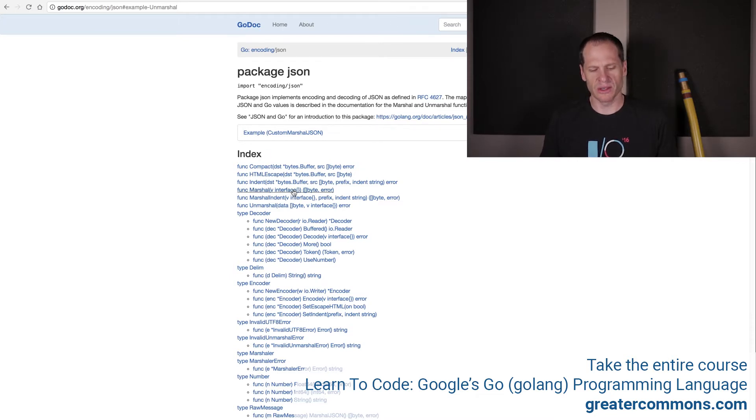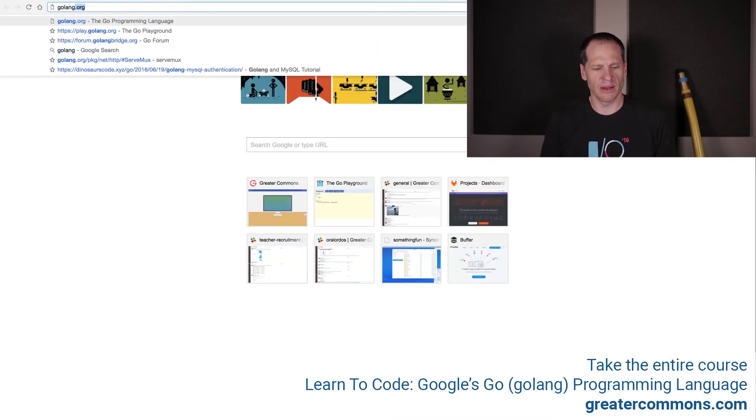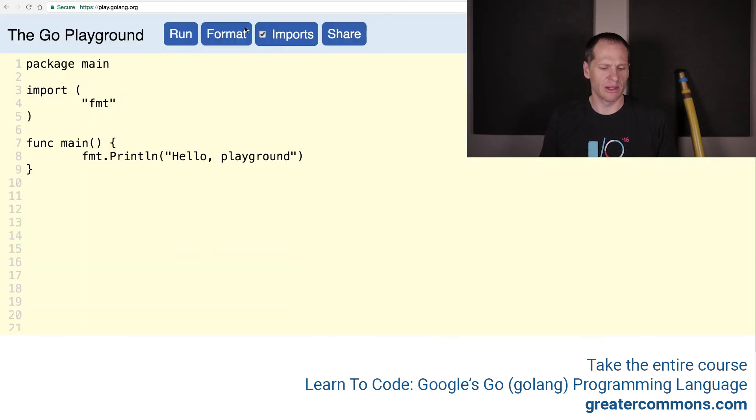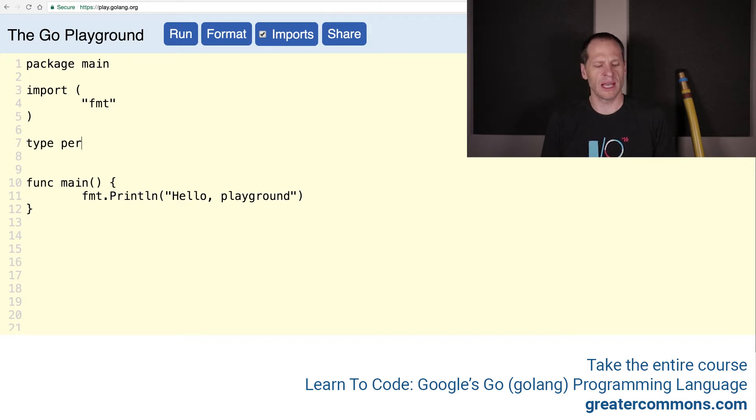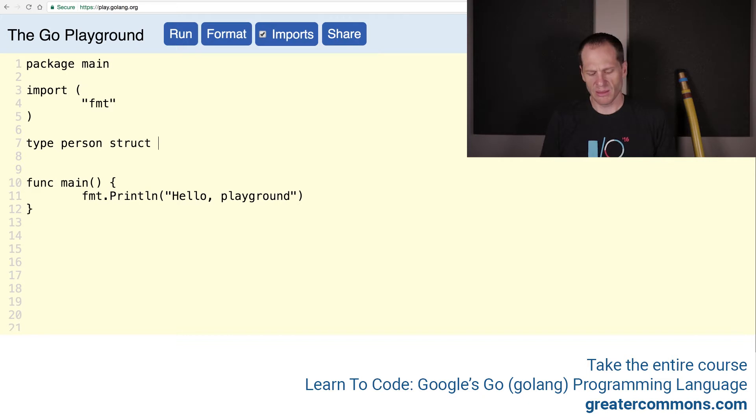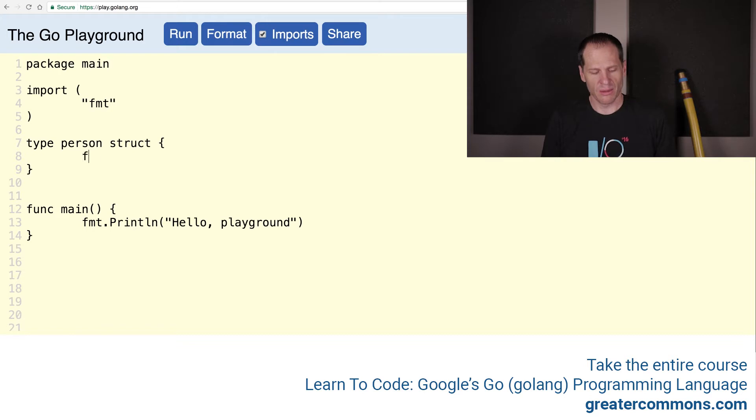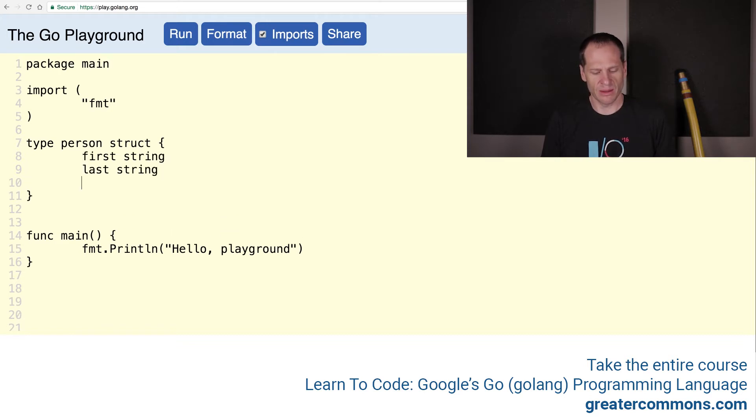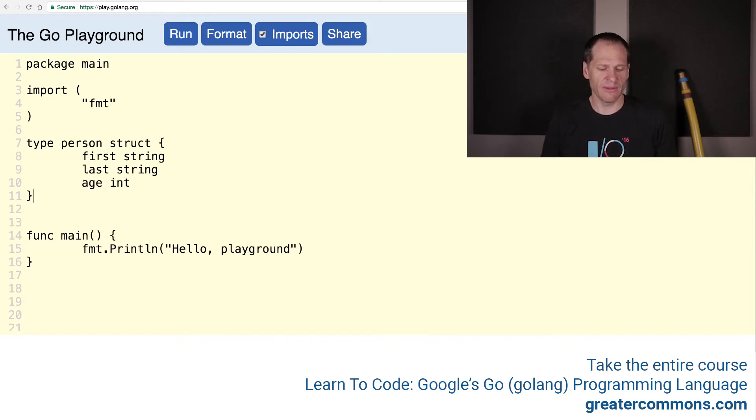We want to take some data and marshall it. I'm going to go to the golang playground. We need that data first. We'll do a struct that we've done many times before - type person, and it's a struct. I'm going to intentionally leave things lowercase here so you can see everything not work. We'll do first, that's a string, and last, that's a string, and age, and that is an int.